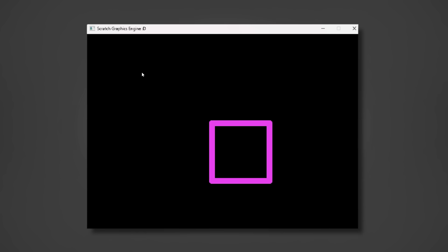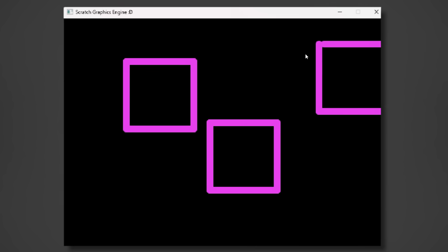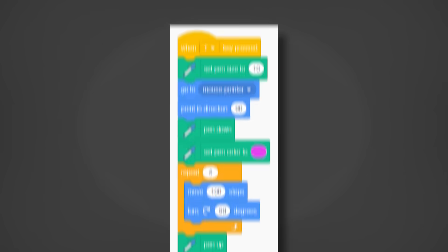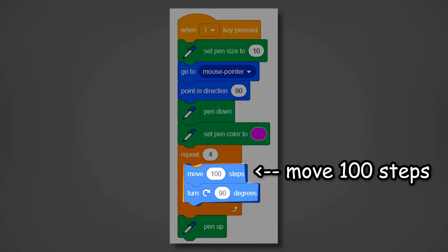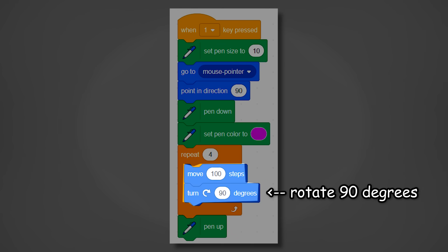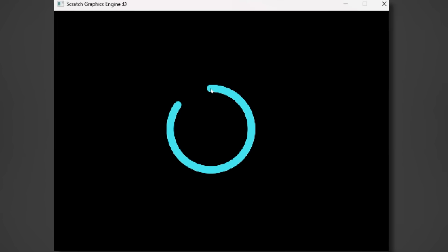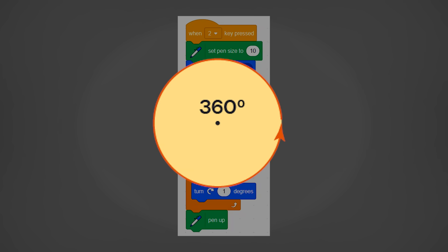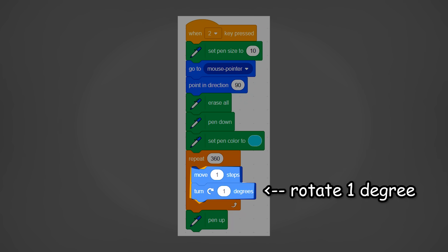So the first thing I rendered was a square. It's super simple as it's just four lines, where in a repeat for loop we move 100 steps and rotate 90 degrees. Next I created a circle, which is the same code, except we repeat it 360 times, since circles are 360 degrees, and we move one step and rotate one degree.